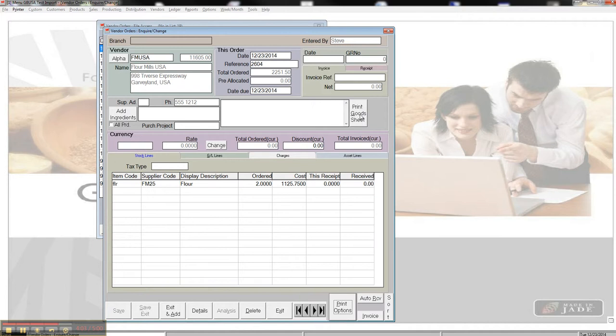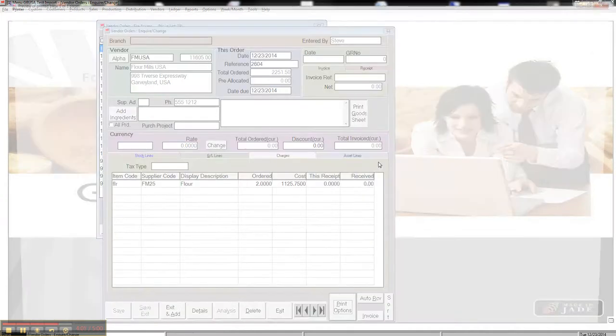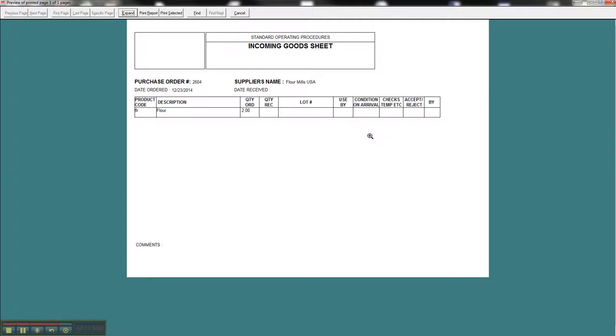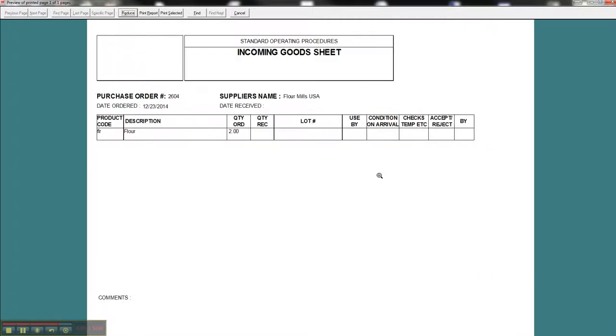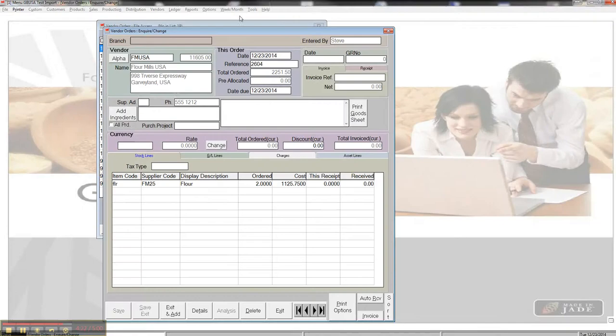Getting out of there, I can also print a goods sheet, and the goods sheet is a receiving form. This is for someone to have out in the warehouse. When it actually arrives, they can fill in the lot of what's coming in, and do some different things, and check off, and this comes back to the office, and you do your receiving from it.